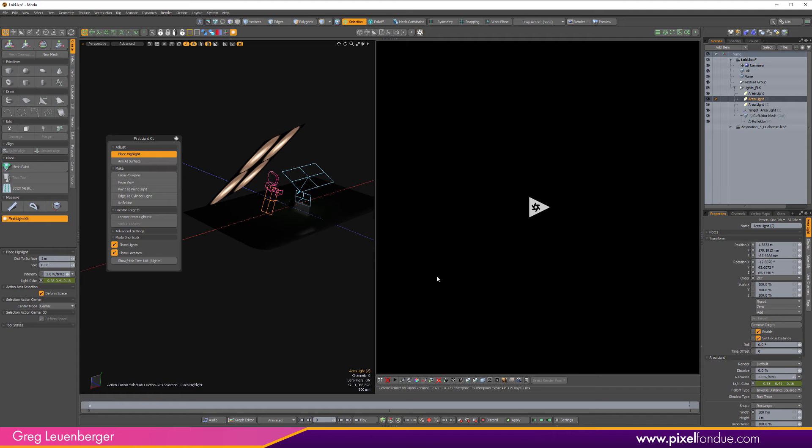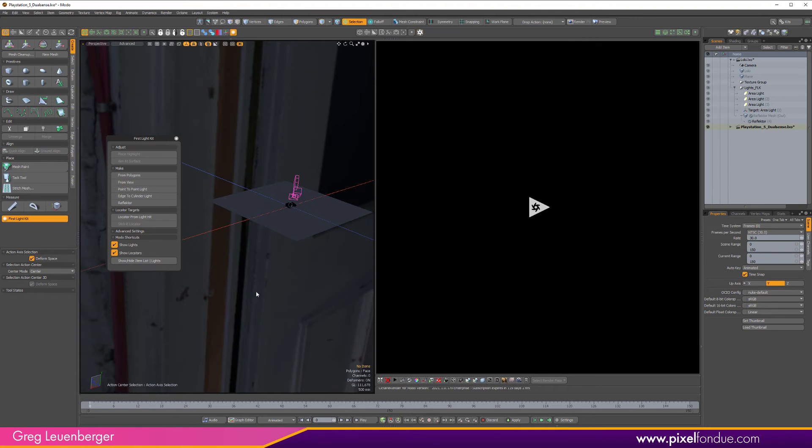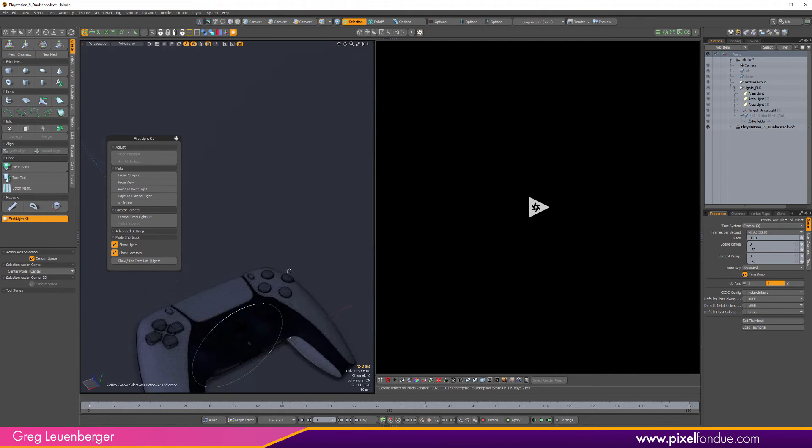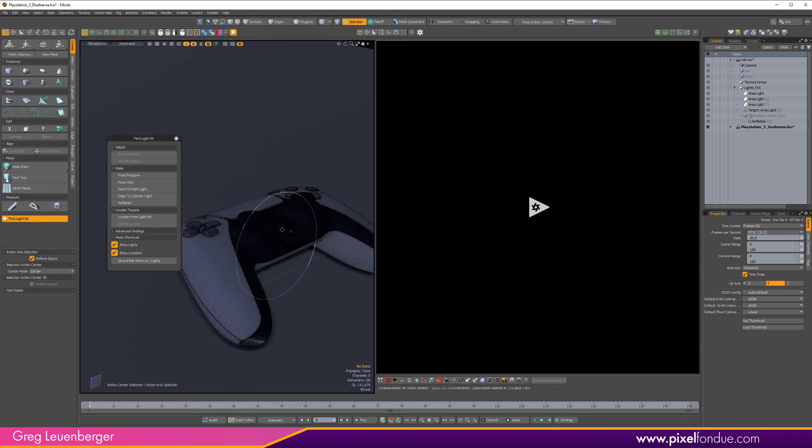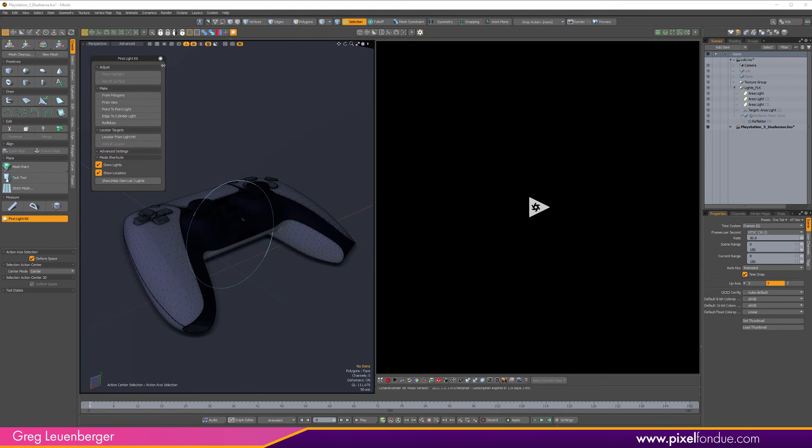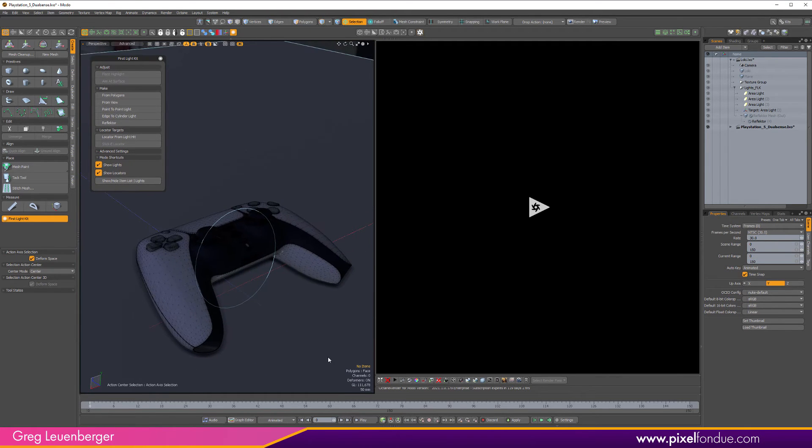I have one other scene I want to show you just to show the create from Polygon. So let me jump over here. This is just a PlayStation controller. Again, from Sketchfab. And so, I will put the attributions for this in the comments below, not the comments, in the description below.